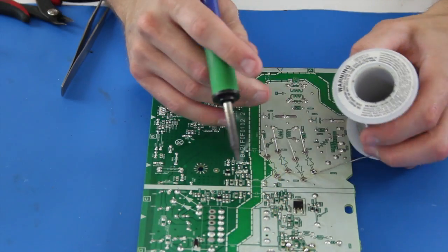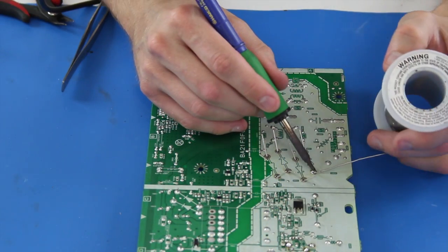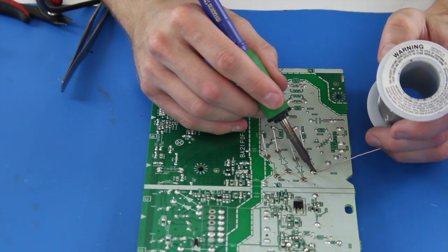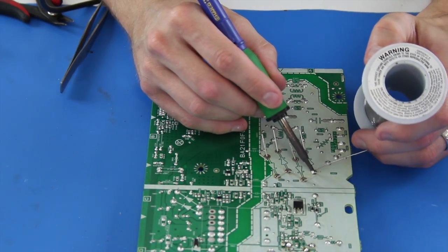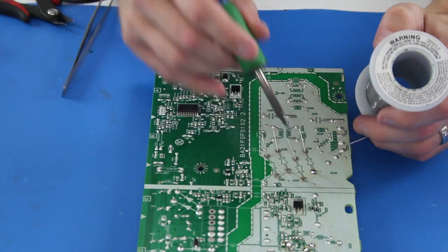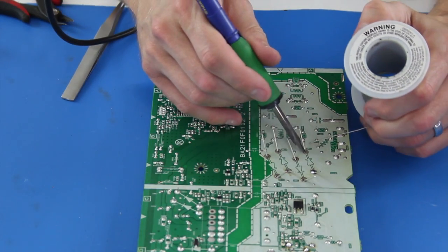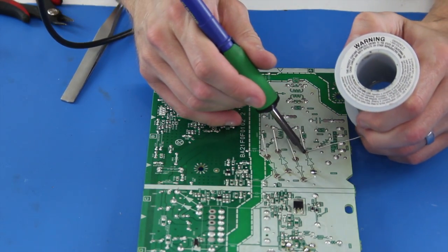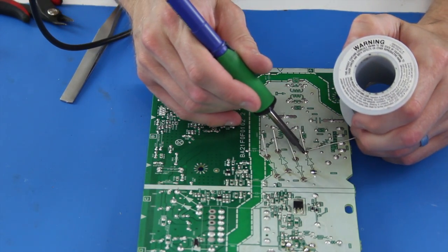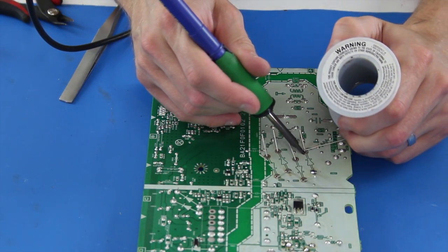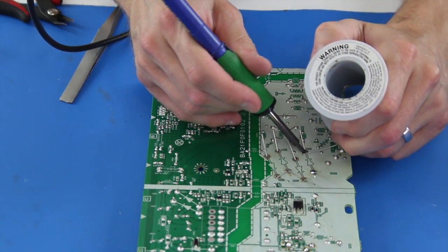After placing the components, I will flip the board over to the back side and then solder them in place with my solder iron. Once again, I will trim the legs after I am done.